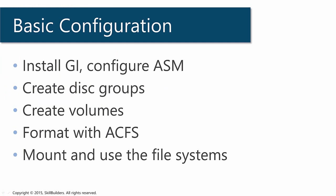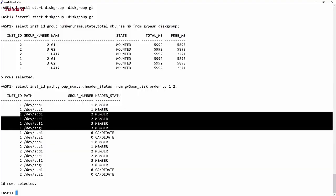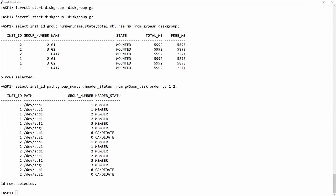I've created my disk groups. The next step is to create the volumes. A volume is a special file type that we create on the disk group. Before doing that, I need to raise the ACFS compatibility of the groups.